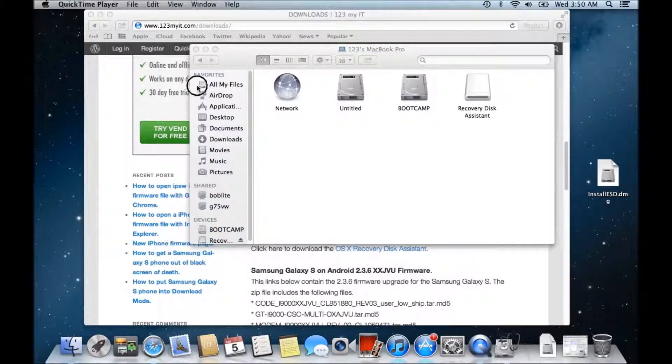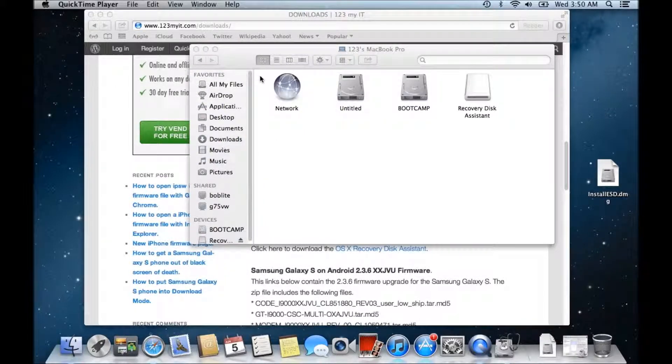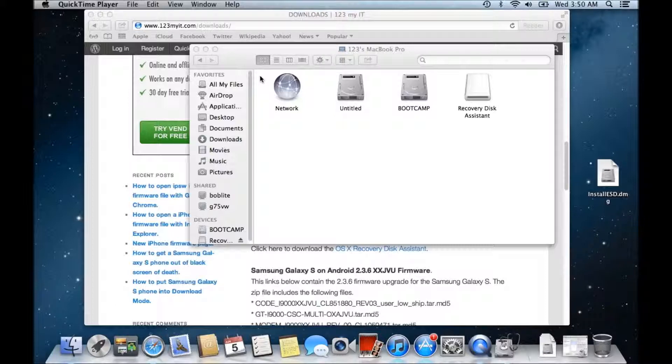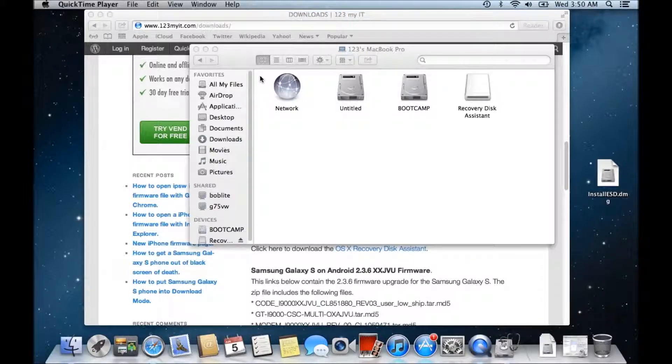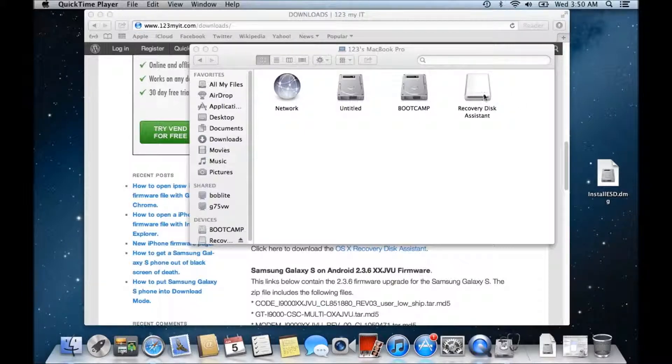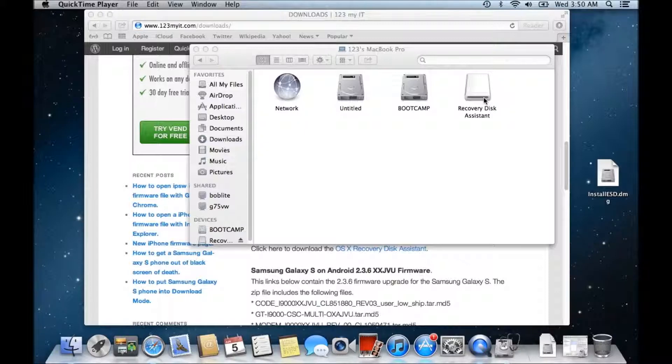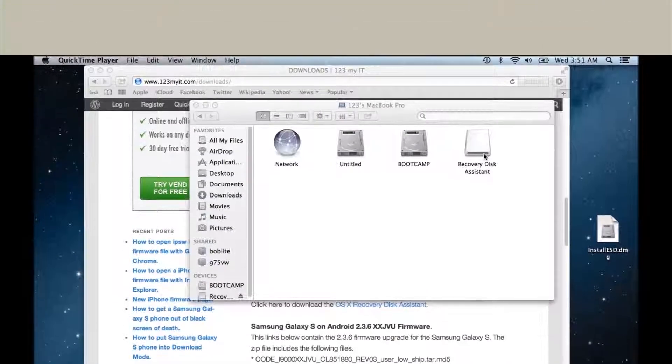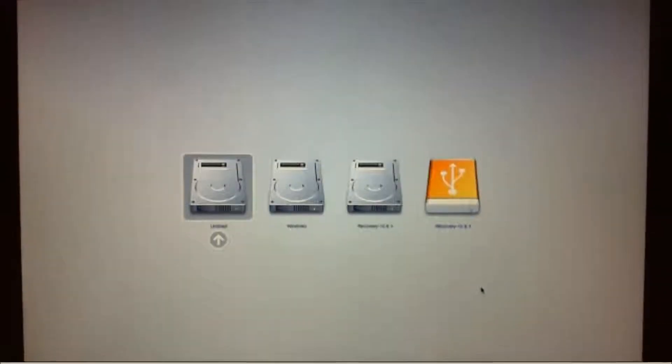So now what you would do is you would restart your Mac, okay, and you would hold down your Alt key or your Option key on your Mac, okay, and then you would have your OS X recovery disk assistant there, and you could actually boot into that and start the recovery process.